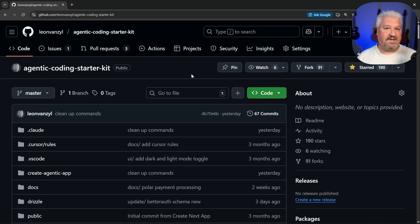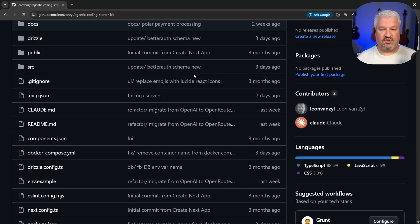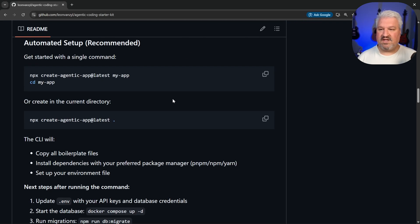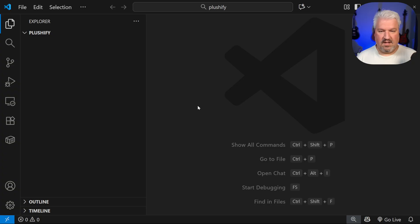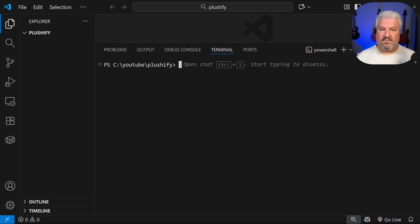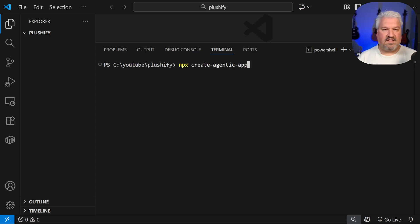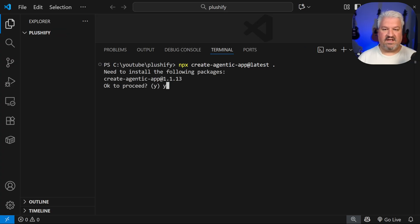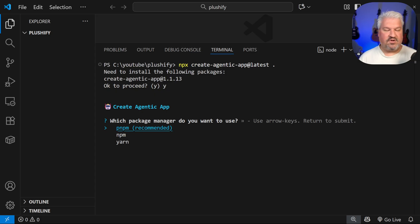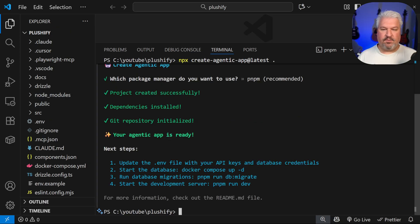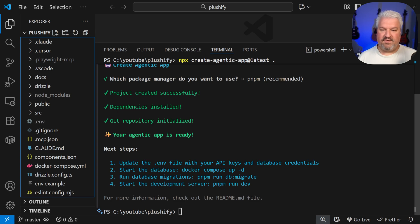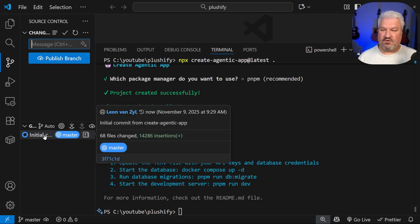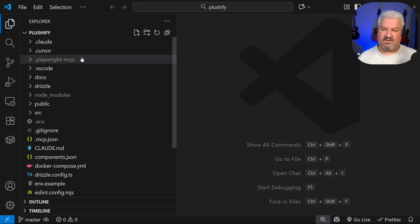This greatly speeds up the process of setting up that initial project. So if you want, you can go through this article to see how it works. But I'll simply show you. So what we have to do is, in our code editor, open up your terminal, and run the command npx create agentic app at latest, and period. This will set up the boilerplate project in its current working directory. So we'll just say yes to install this. Then you can select your package manager. I'll just use pnpm, and that will copy across all of these files.